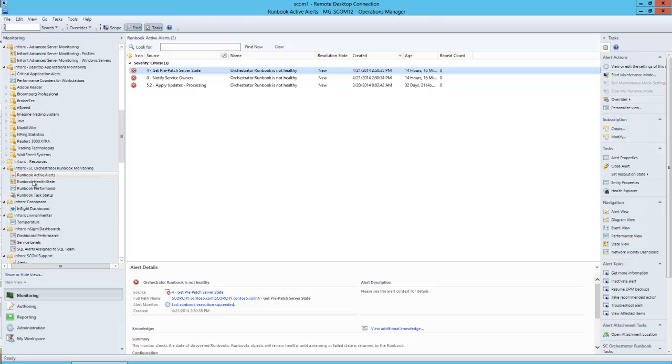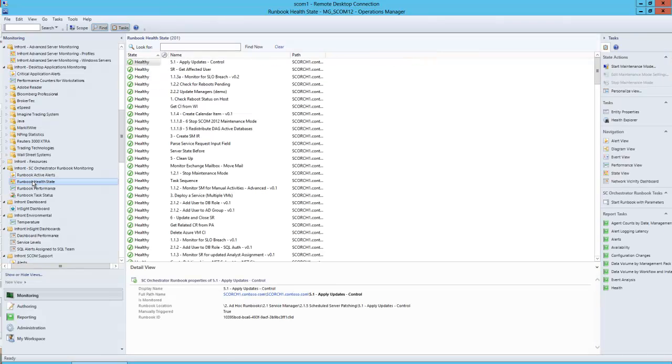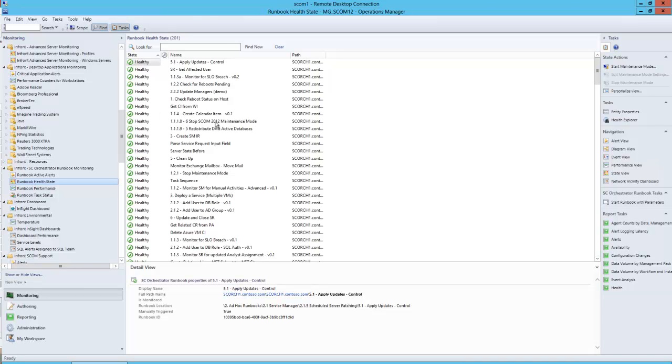We can also look at the overall runbook health state. Here is a listing of all of the runbooks that have been discovered. Every runbook that's checked in and that is in use in any of the servers that have an Operations Manager agent on them, any of the runbook servers that have an Operations Manager runbook agent on them, are discovered and shown here with the Orchestrator server that these runbooks are located on.